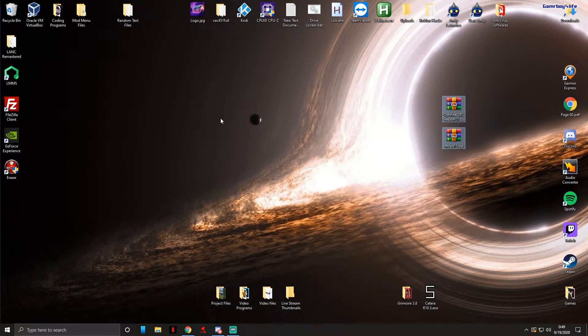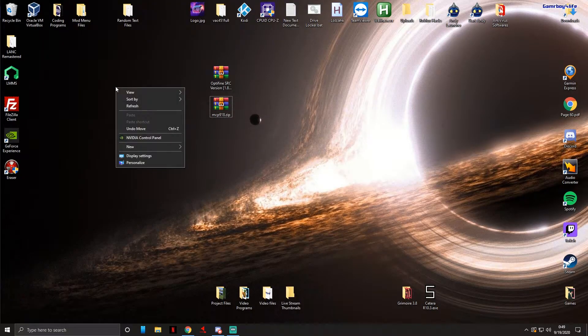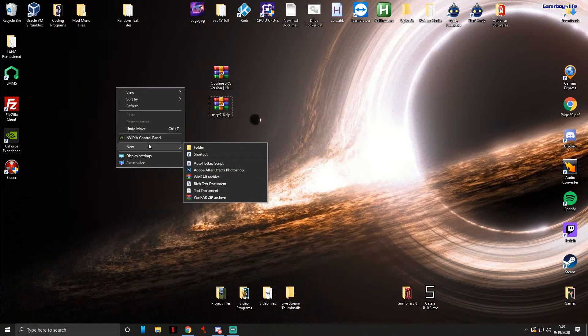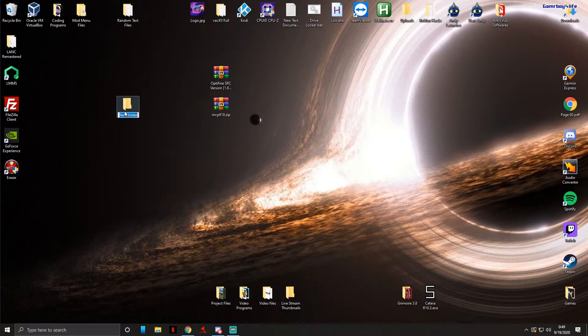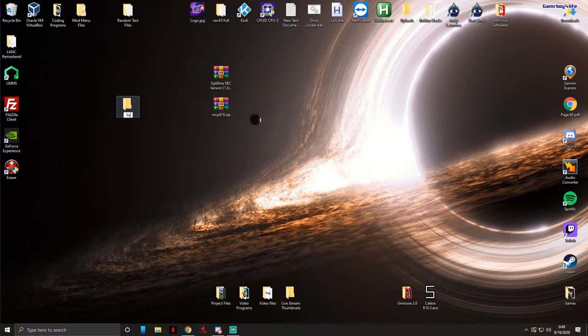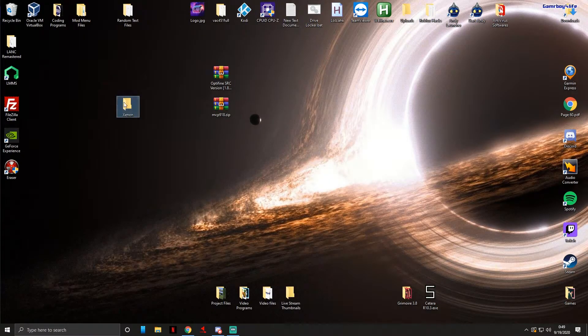Now, you're gonna actually want a folder that will hold your client before you export it. Just make a new folder, call it whatever you want. I'll name this one Xeon, why not. I'm actually gonna change it so it says Xeon 1.8.8.